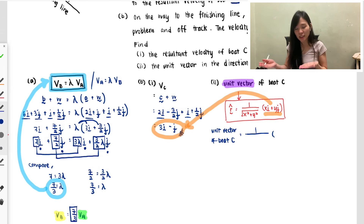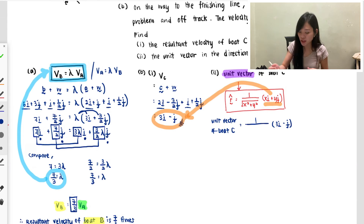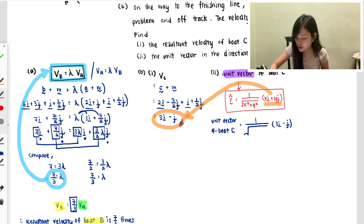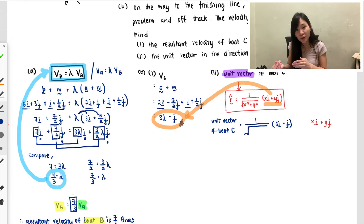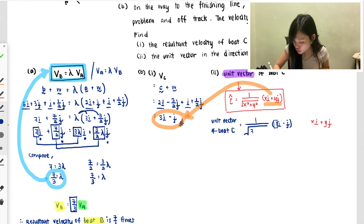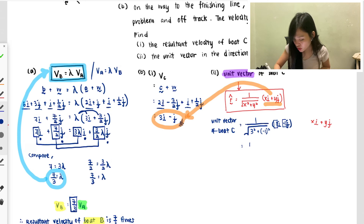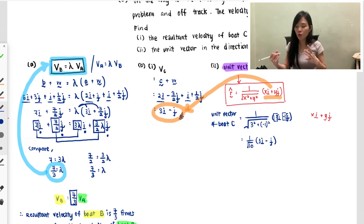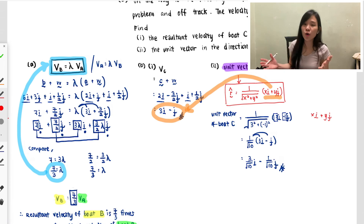We already found that boat C's resultant vector is 3i − j. For the magnitude: in the form ai + bj, the coefficient of i is x and the coefficient of j is y. So the magnitude is √(3² + (−1)²) = √10. Therefore the unit vector is 1/√10 × (3i − j), which expands to 3/√10 i − 1/√10 j.